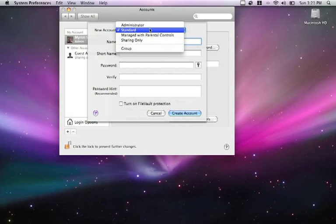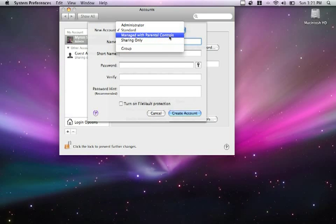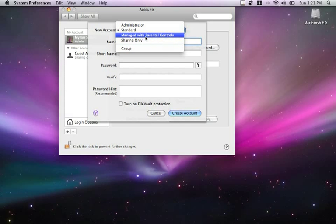An administrator account - I'd advise against setting this should there already be an administrator account, which there should be, and this will be the default account that you first create. Standard, which today we'll be using this option. Managed with parental controls, which is great. Parental controls allows you to set time limits on the actual computer for the specific user. It also allows access to various applications that you can modify and various other options which we'll look at in just a moment. Sharing only...